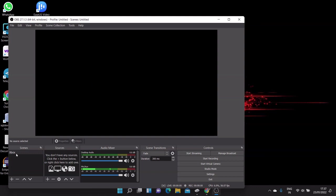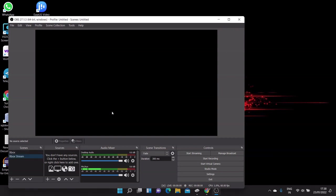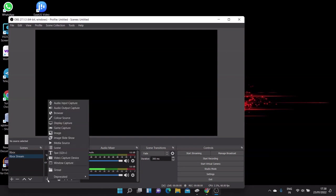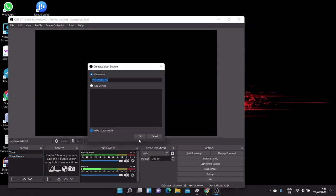So the basic configuration is done here for this OBS Studio software. Now the last step is to stream your Xbox console with your YouTube channel. You have to add a scene here. Give a name whatever you want, click OK, and then you have to add a source. So select source as Windows capture.